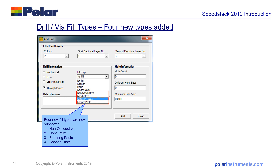New fabrication techniques mean that there are always new materials being introduced into the stack-up. In 2019 SpeedStack, we've added a number of new materials for via and drill fill types. There's now a non-conductive fill, conductive fill, sintering paste, and copper paste added to the existing copper, resin, and solder mask types.